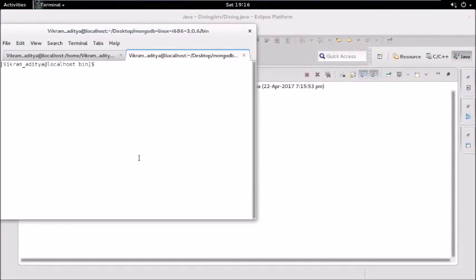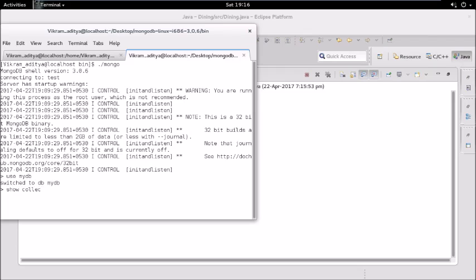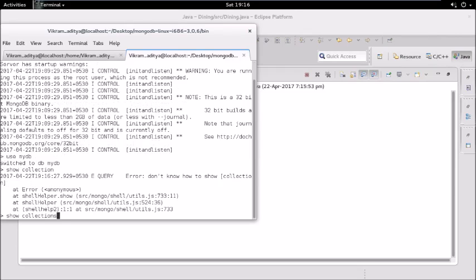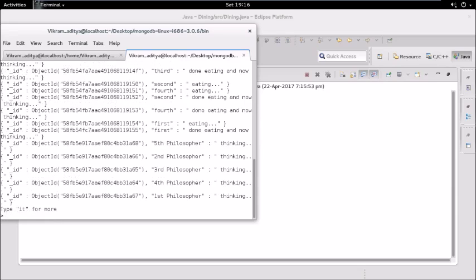Let's again type dot slash mongo, use mydb, show collections.